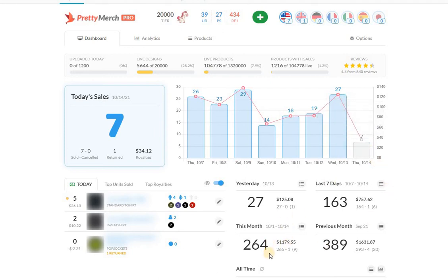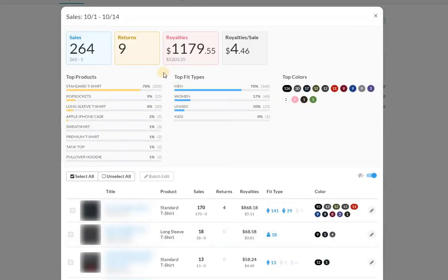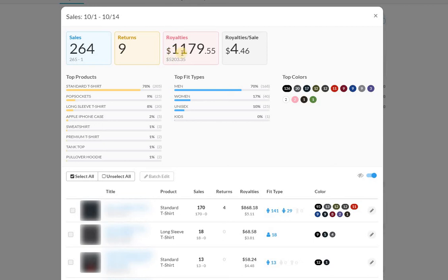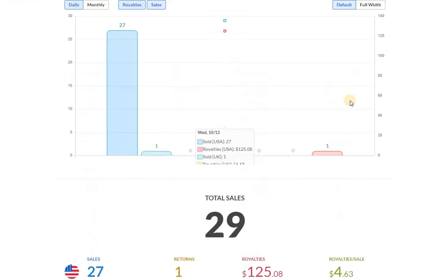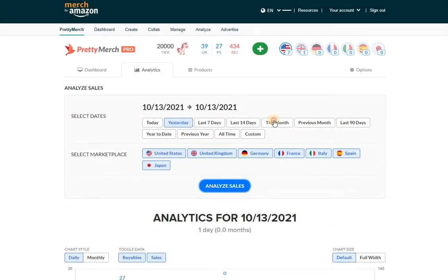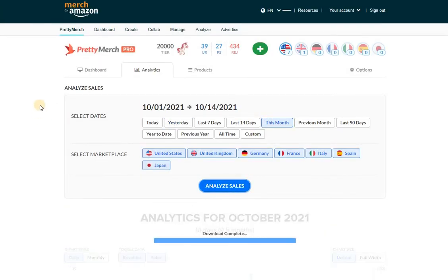264 sales in the U.S. I've now cracked $5,000 in sales. $5,203.35 in sales. In profits right now I'm sitting at $1,179.55 in the U.S. Let's go back over here and look at this month overall.